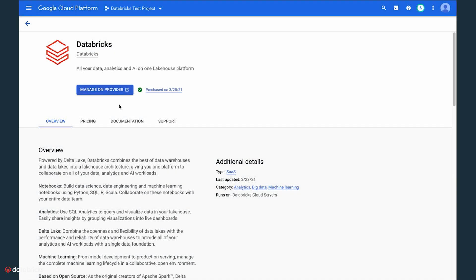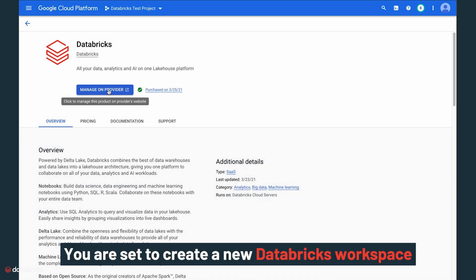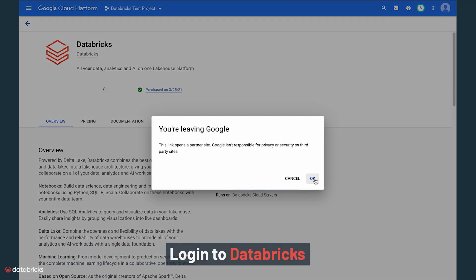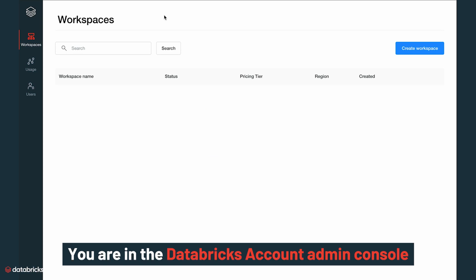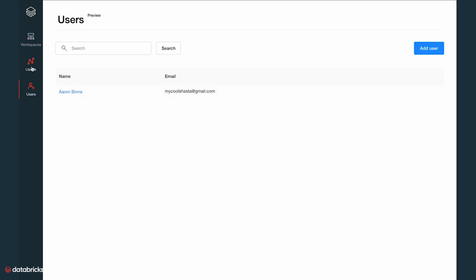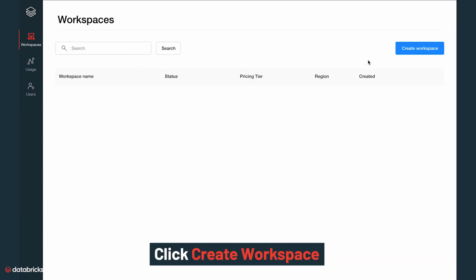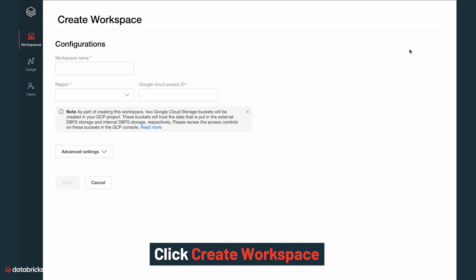Once you have configured the prerequisites, you are all set to create a new Databricks workspace. Log in to Databricks from the GCP Marketplace with Google SSO. You are now in the Databricks account admin console. In the workspace tab in the product sidebar, click on create workspace.